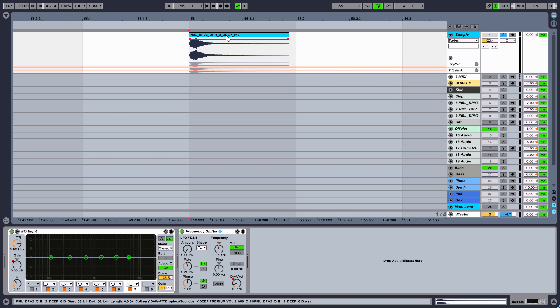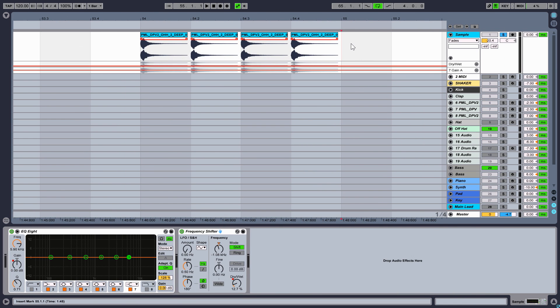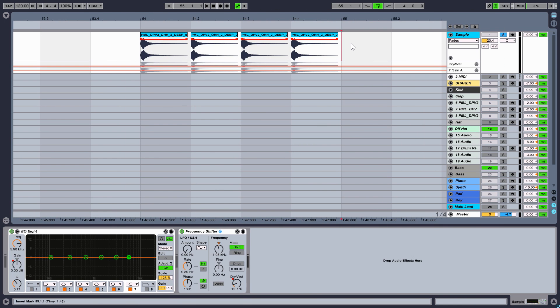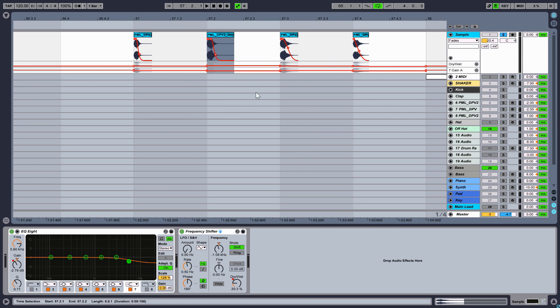First find the right sample. In our case it is out of the sample pack Deep Premium Volume 2. Duplicate the sample several times. By right-clicking on the sample you have the option to show the fades. Now you can shape the length of the sample. Find different lengths and shapes.